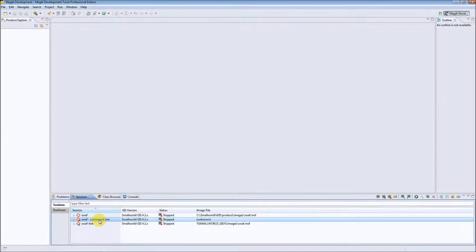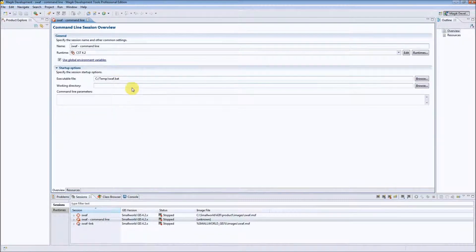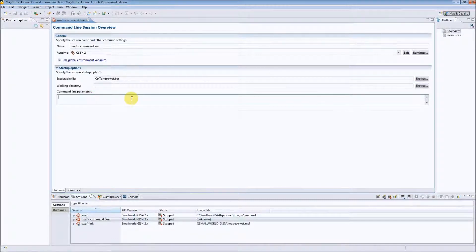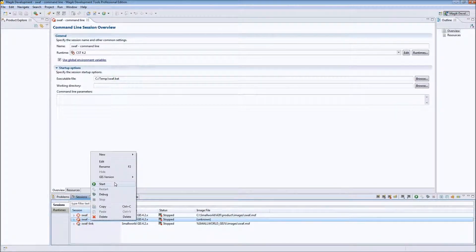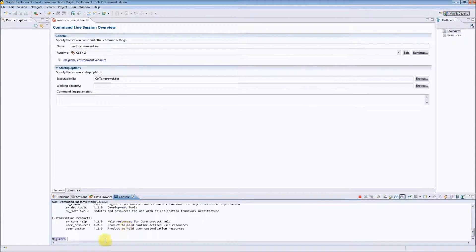As you can see we have the swath command line session available in the sessions view. After double clicking on it we will see the session editor where we can change some parameters if we would like to — we can change the executable file path, specify the working directory, or set some additional command line parameters. Let's start our session by selecting it in the sessions view and choosing the start command from the context menu. As you can see the session is starting and we can see the console output, so everything is ok.